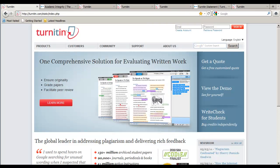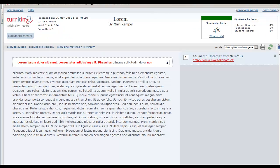Welcome to UOIT's Teaching and Learning Centre's Teach-Torial on Turnitin. This is one screencast in a series of Teach-Torials designed to help you get started with Turnitin and become proficient at interpreting the results of Turnitin's service, the Originality Report.